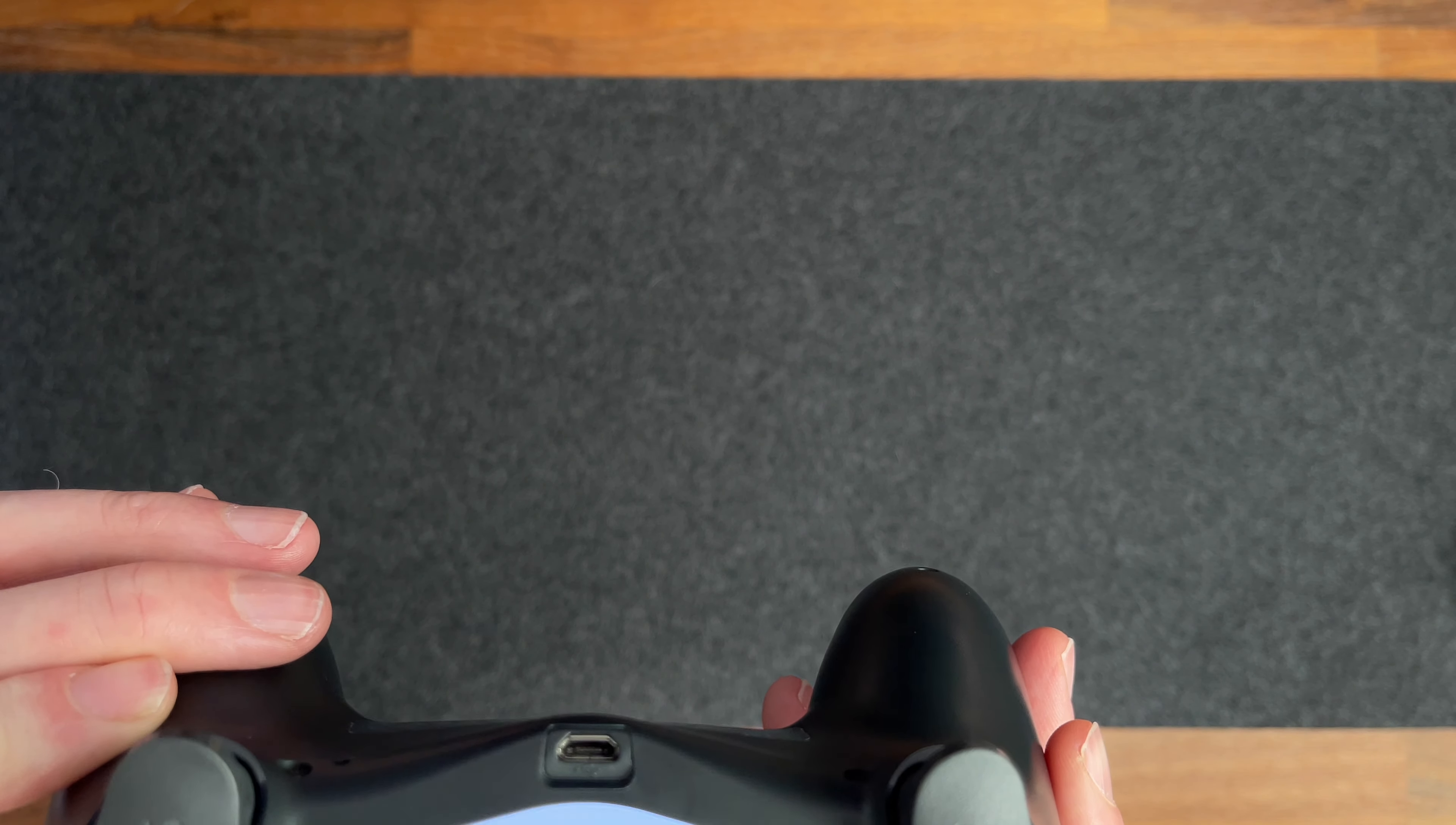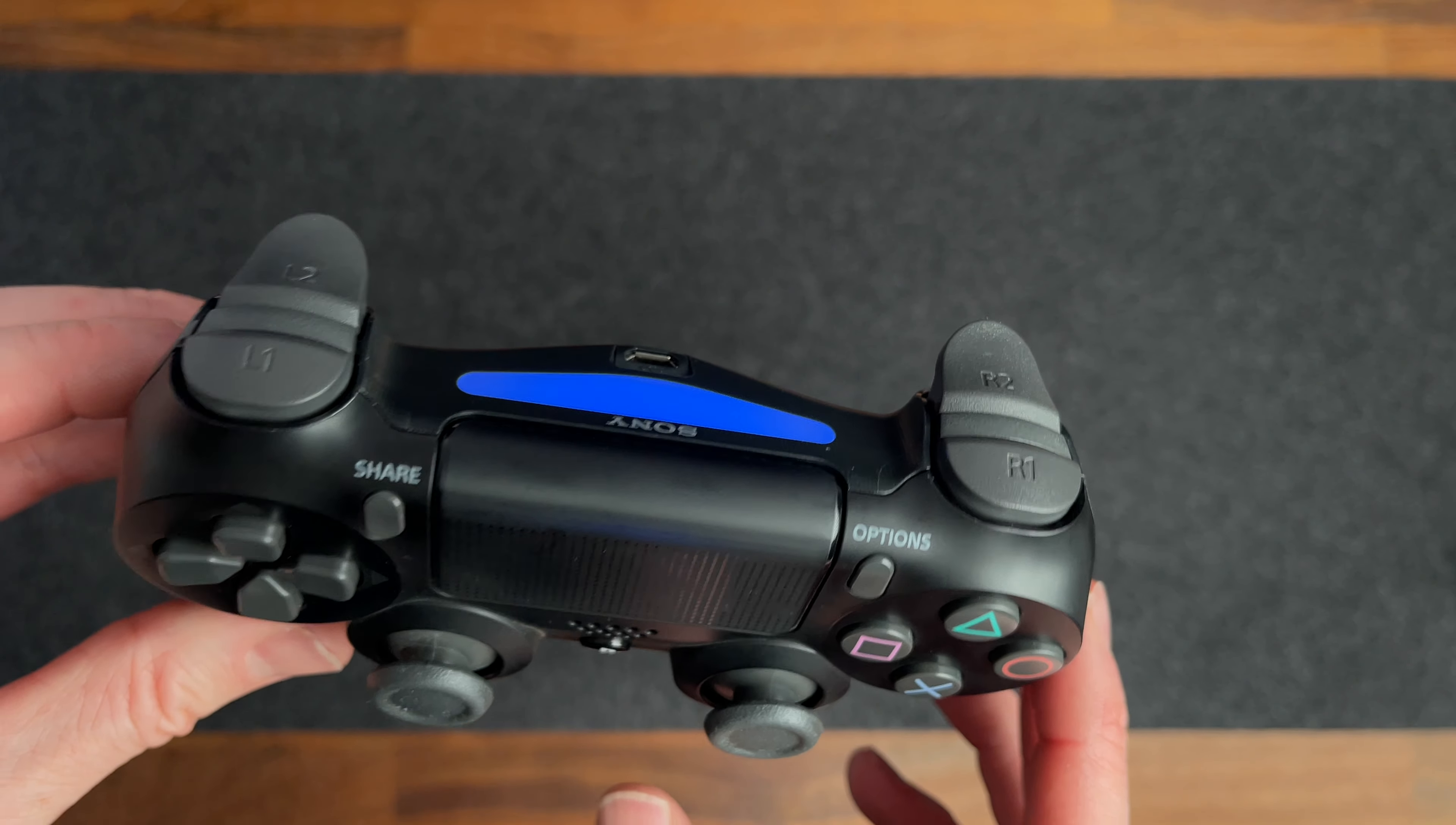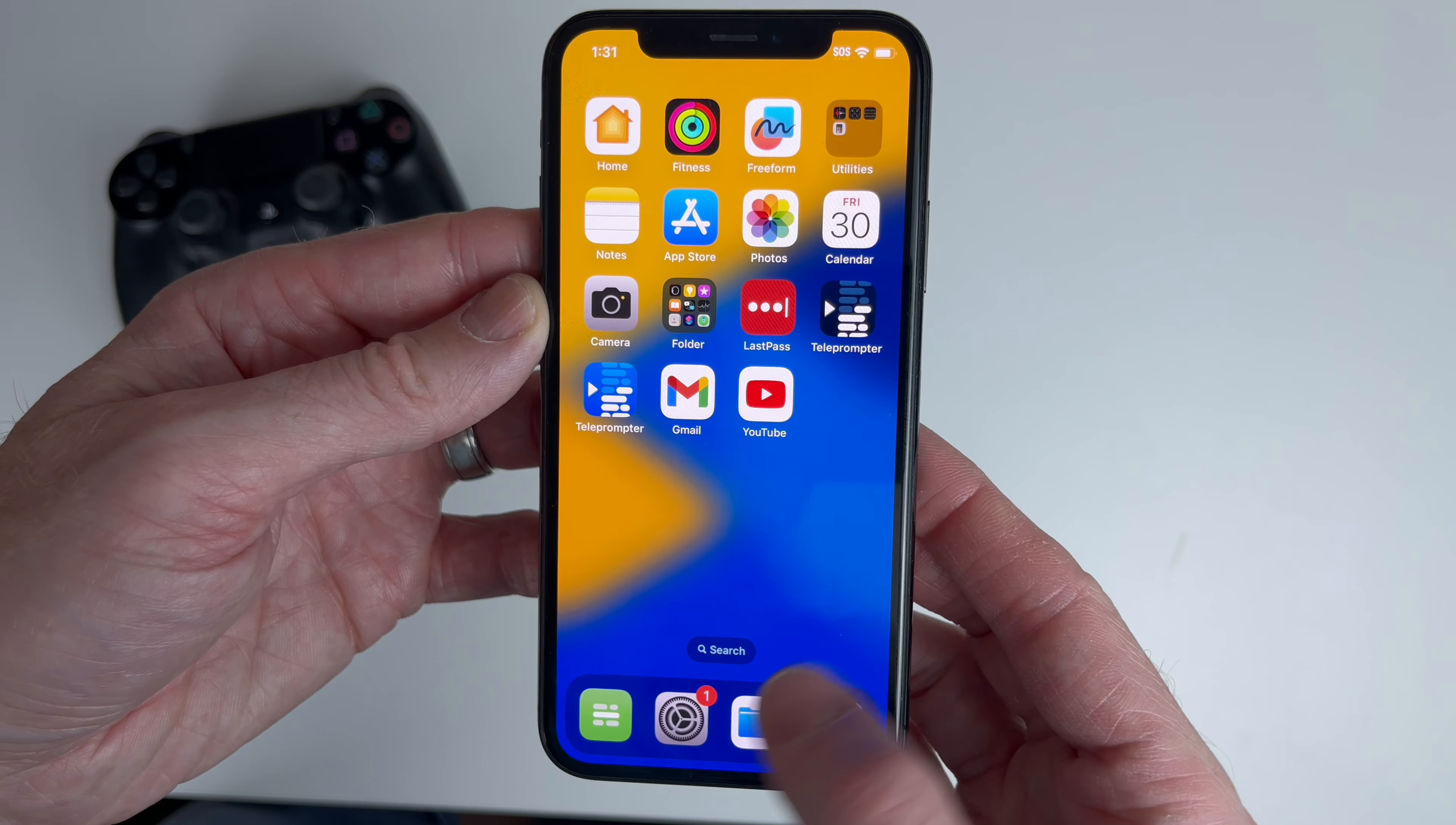Second make sure it's fully charged. You don't know how many times someone has told me that they fixed their issue by charging the controller or they tried a different USB cable so it charged properly.